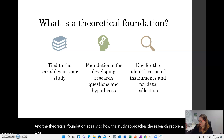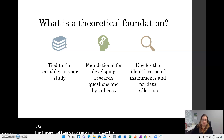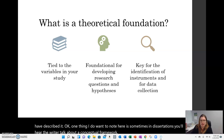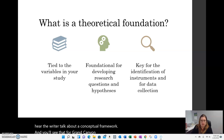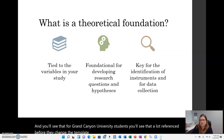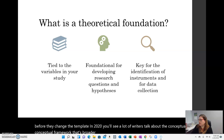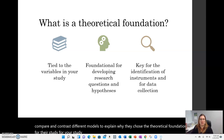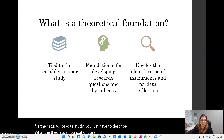The theoretical foundation explains the way the researcher shapes the study. One thing to note: in dissertations you'll sometimes hear writers talk about a conceptual framework. For Grand Canyon University students, especially before the template changed in 2020, writers often discussed the conceptual framework, which is broader than the theoretical foundation. In a conceptual framework, different models are compared and contrasted to explain why a particular theoretical foundation was chosen. For your study, you just need to describe what the theoretical foundations are — and again, it's tied to the variables in your study.